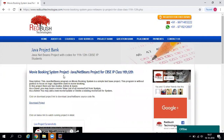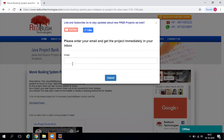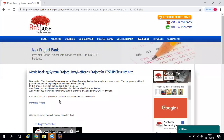Here we have a brief introduction about what you can do in this project. When you click on the download project link, a screen will open where you need to provide your email ID, and the complete zip file will be mailed to you. But before pressing submit, please like and subscribe to our channel so you get email notifications when we add new projects.